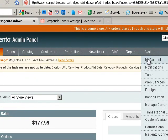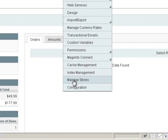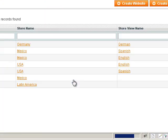You're going to go to System, then go down to Manage Stores. I already have some stores hooked up in here and some websites.